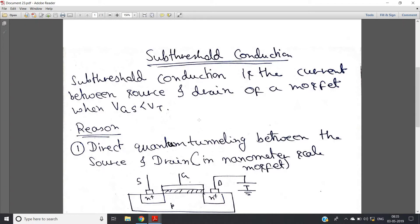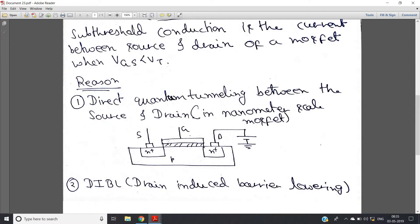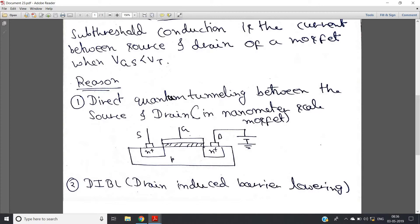Now let's look at a simple block diagram of the MOSFET cross-section view. Here you can see there is a gate, an insulating layer, a p-type body, and two n-plus wells — this is source and this is drain. We have not applied any potential to the gate. In drain we have applied a positive potential, and source is generally grounded. So we are providing drain-to-source potential VDS but no gate potential.